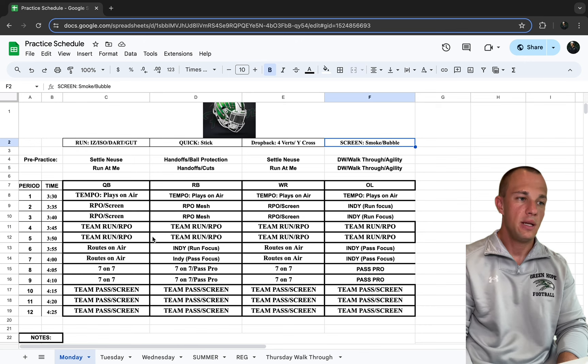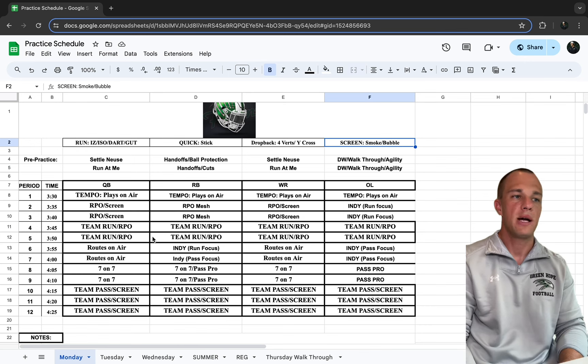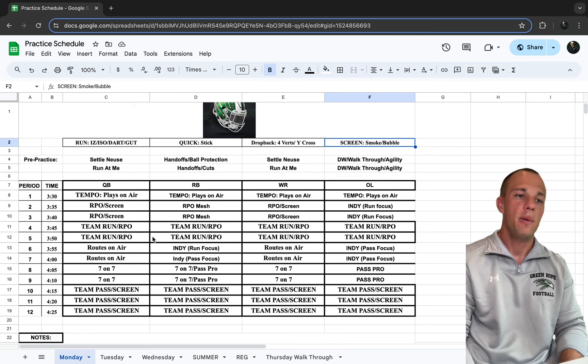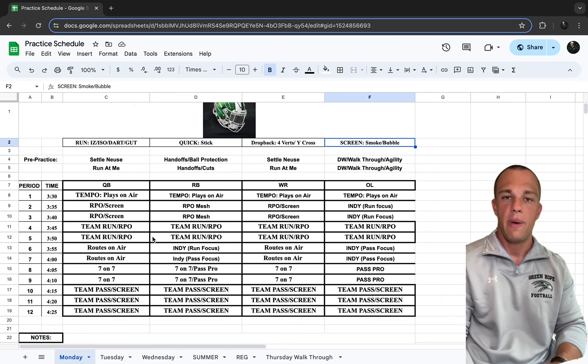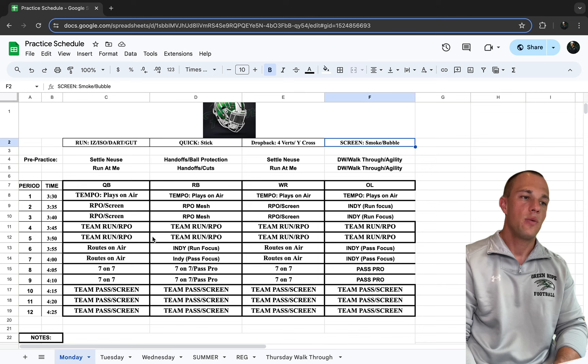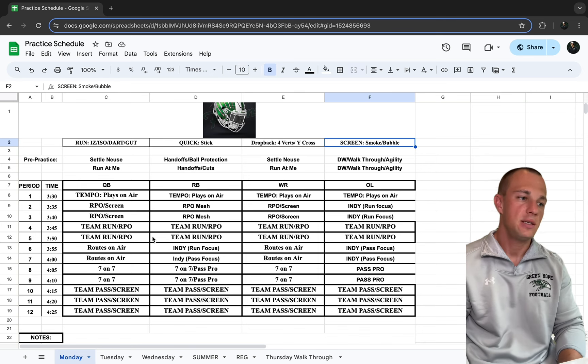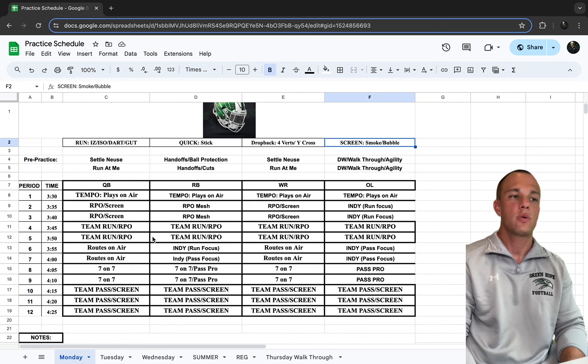So after that 10 minutes, the linemen and running backs will go off for their indies. And sometimes for five minutes, they'll go and work on pass pro together. And so then running backs will get almost about 10, 15 minutes of indies each day for receivers and quarterbacks.